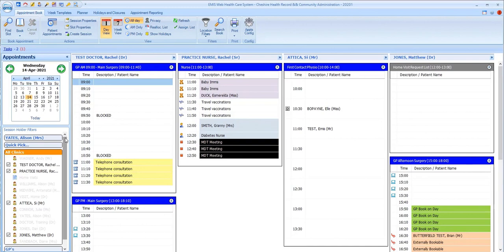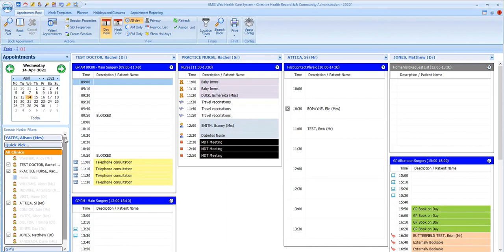There's a lot of configuration options for appointment slots too, which enable the practice to use different colored backgrounds, different colored text, different icons in the appointments book. So you'll need to become familiar with how these are used in your practice.